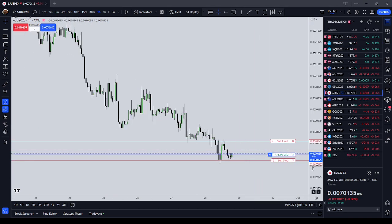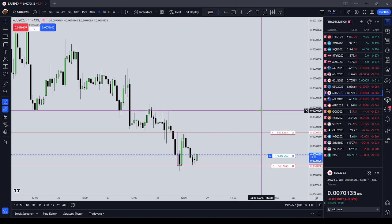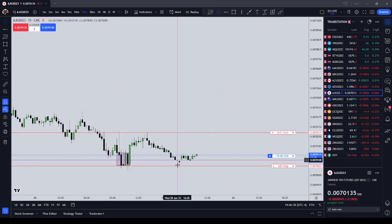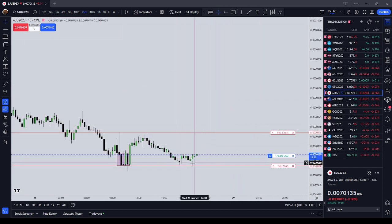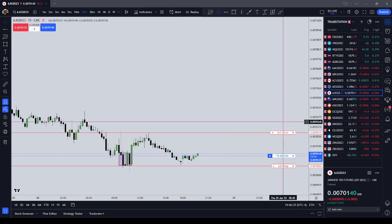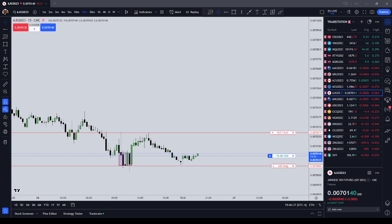If our Japanese yen trade picks up, I might make a live trade recording and follow this through the Tokyo Open. This has been a quick lesson on futures contract sizes and tick sizes — a fundamental you need to memorize that will help you with your risk management.